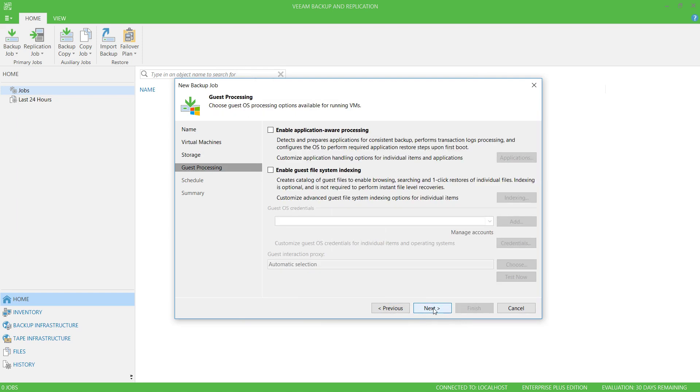If you're backing up databases, including SQL Server or even Exchange, you can turn on Application Aware Processing.